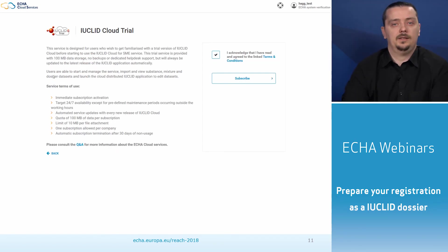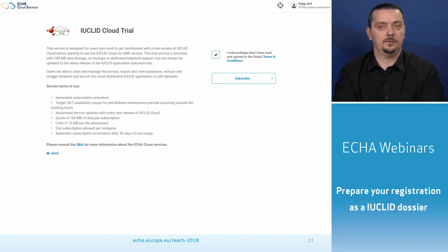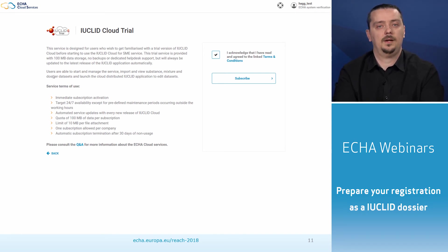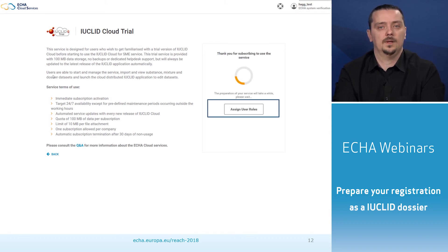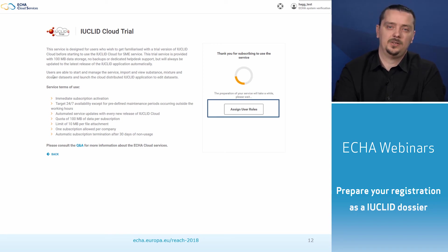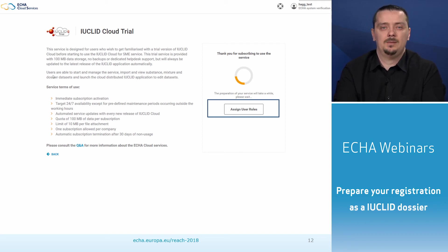Subscribing is very easy. You will get a link to the terms and conditions of use, and we recommend that you read them. After accepting them, just click on the subscribe button. Your subscription activates immediately, but it takes some time to start up your IUCLID. We are working on making this process as fast as possible, but at the moment it will take about a minute.